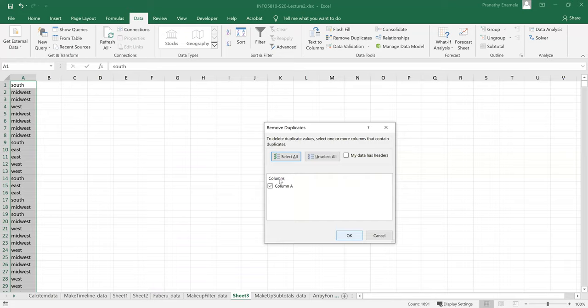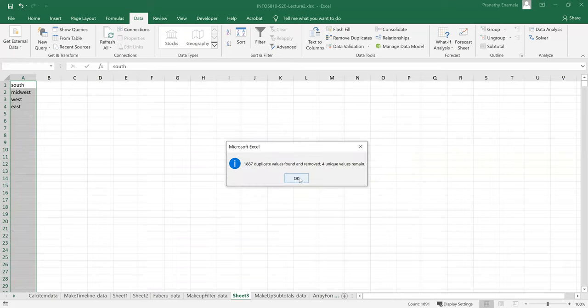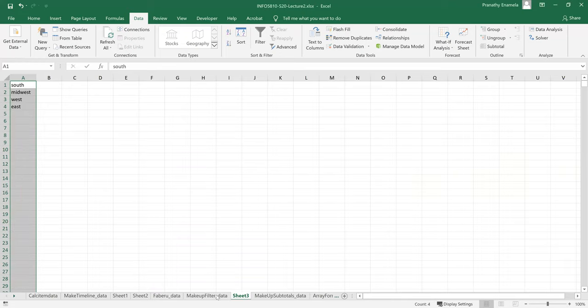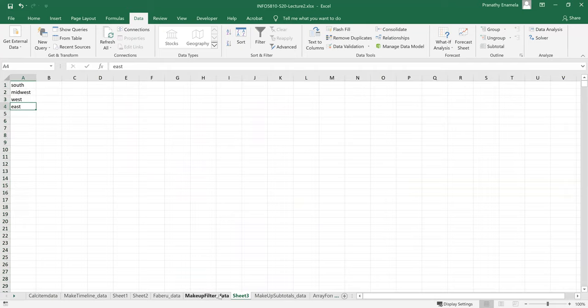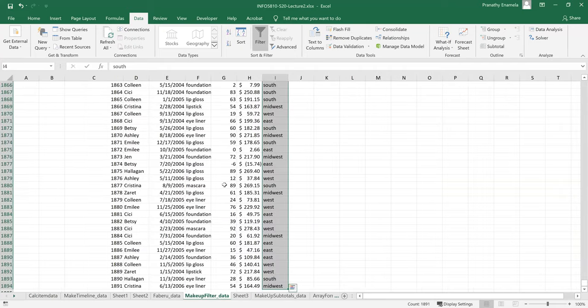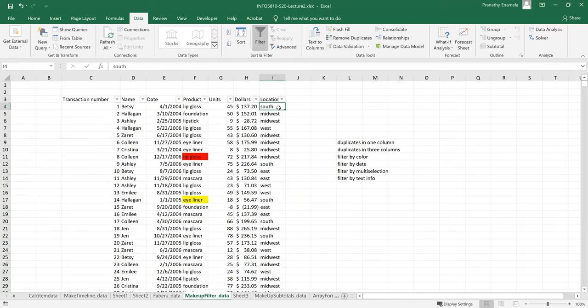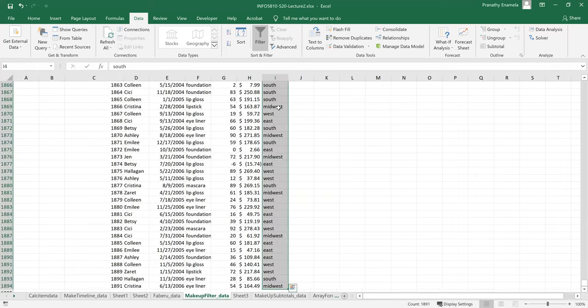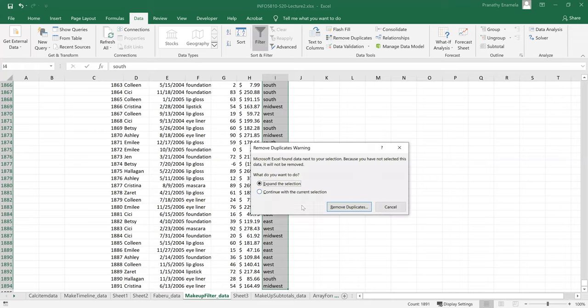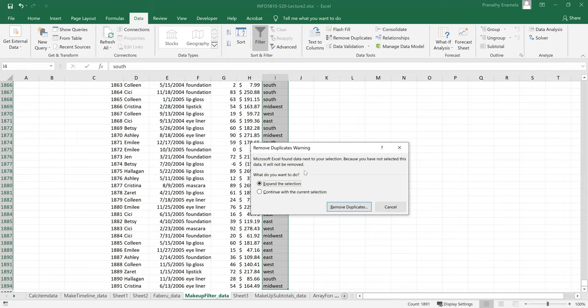And there you go. So there were only four unique values. So look, this is the best way you can do it for you, remove duplicates. But if you want to remove it over here, if you want to test it, what happens here is if I try to remove duplicates, it gives you another message called, it has found data next to your selection because you've not selected data, it will not be removed. So you would like to expand, would you like to expand the selection or continue with the current selection? Expanding the selection will delete the non-unique values.